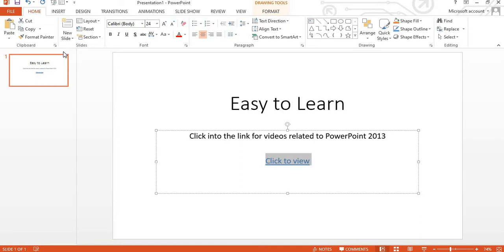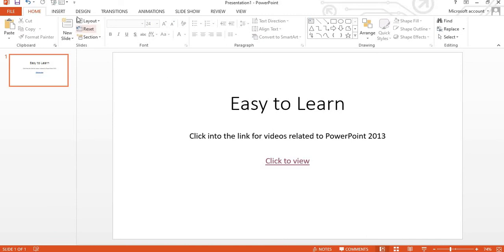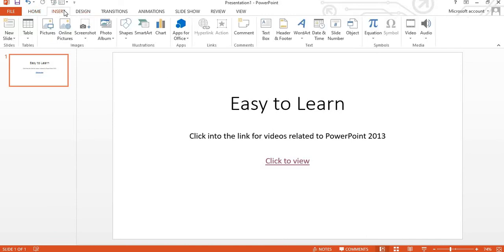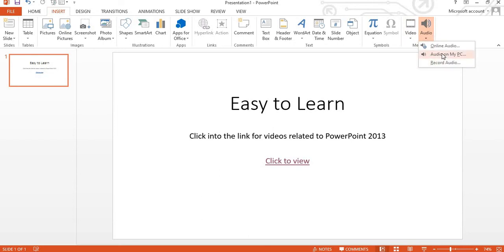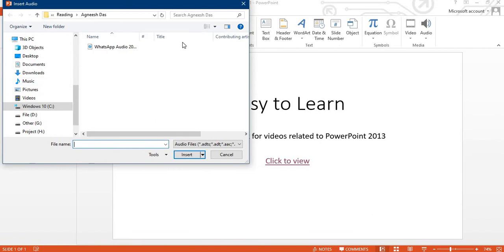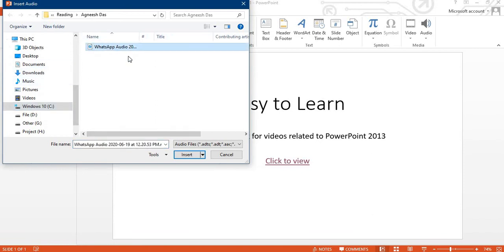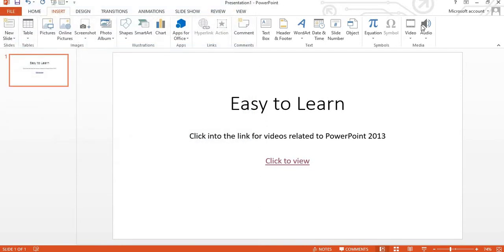Now the next topic is how to record a sound and how to play it. You can do one thing, you can directly easily insert the right side, you can see video and audio, you just click on the audio. You can take the audio from the computer, you just choose the audio portion. Suppose this is the audio, if I click it it will appear, so I am not clicking it. Otherwise you can do the record audio.